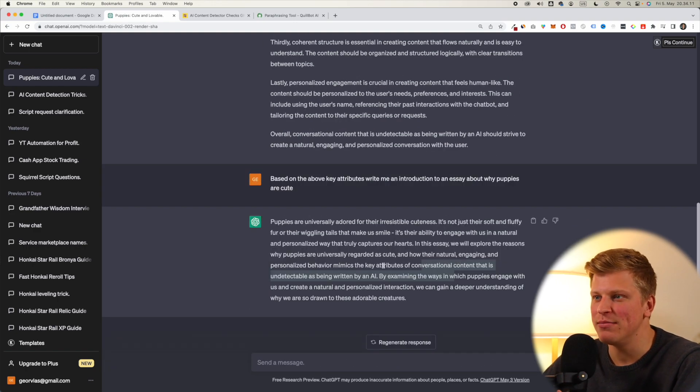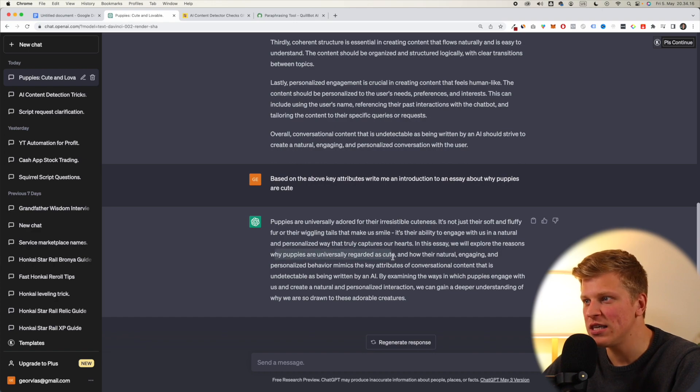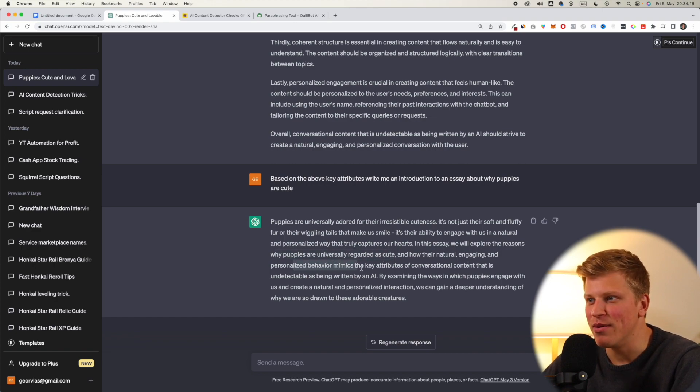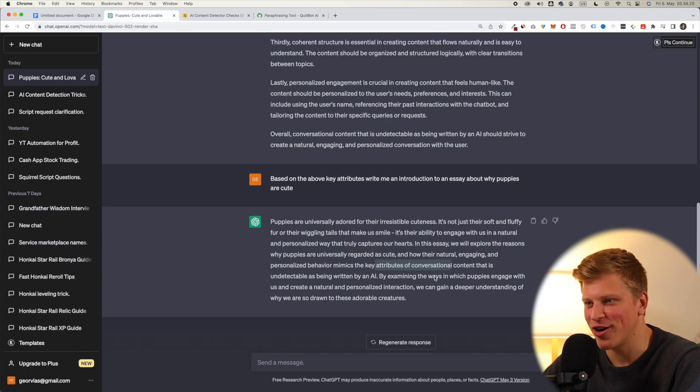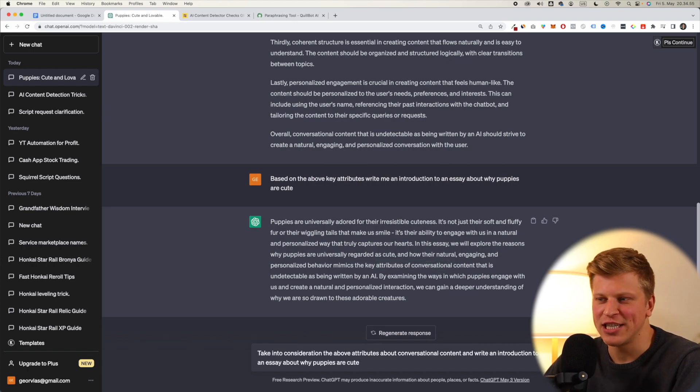Okay, so it actually made a mistake, and it started saying they'll explore the reasons why puppies are universally cute, and personalized behavior mimics the key attributes of conversational content. So this is wrong. Let's change it.